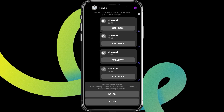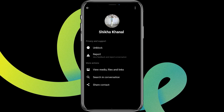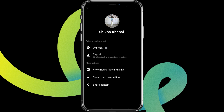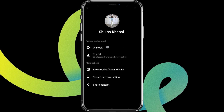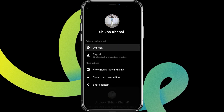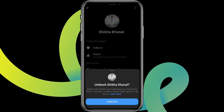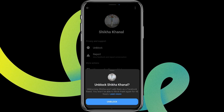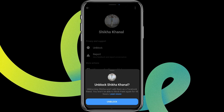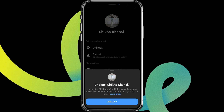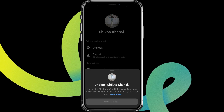Tap on the icon over here on the top right, and you'll be able to see the unblock option. Simply tap on it and click on unblock if you are sure about unblocking the contact or the person.